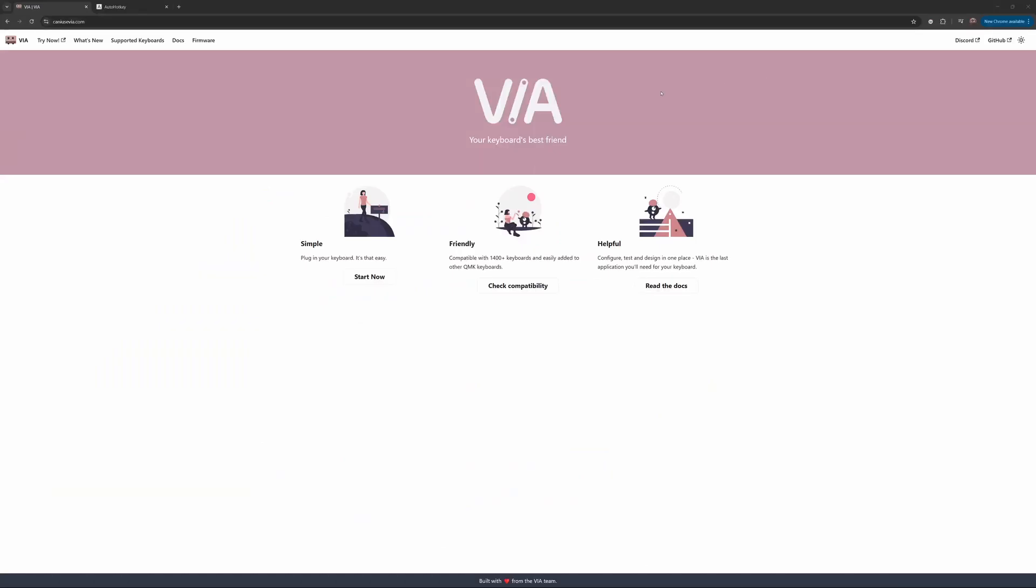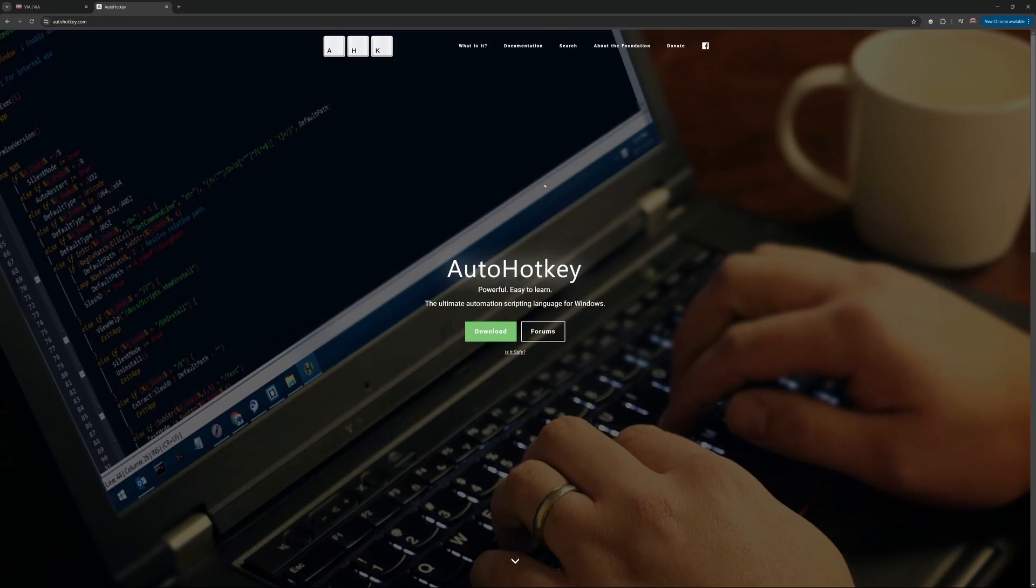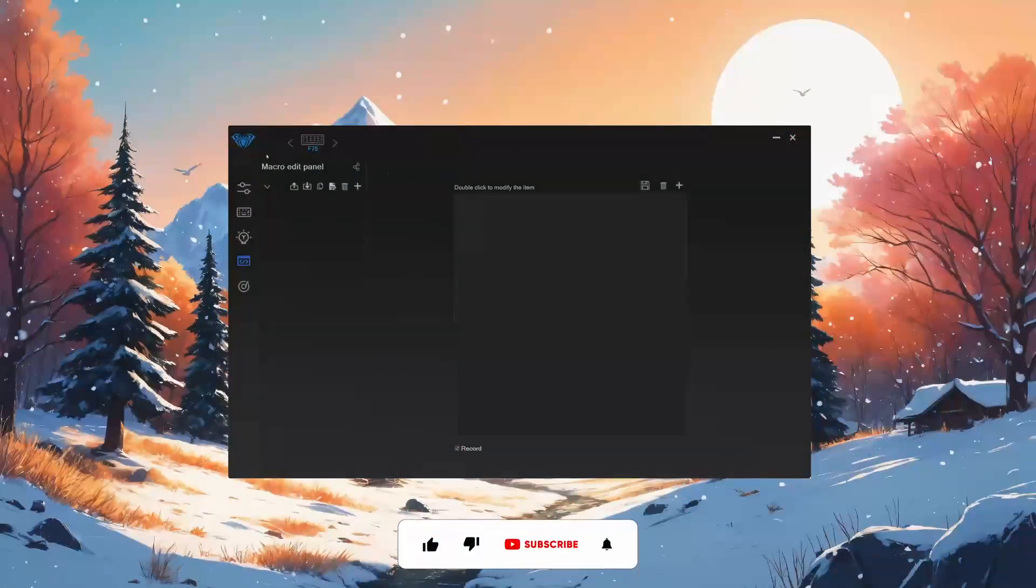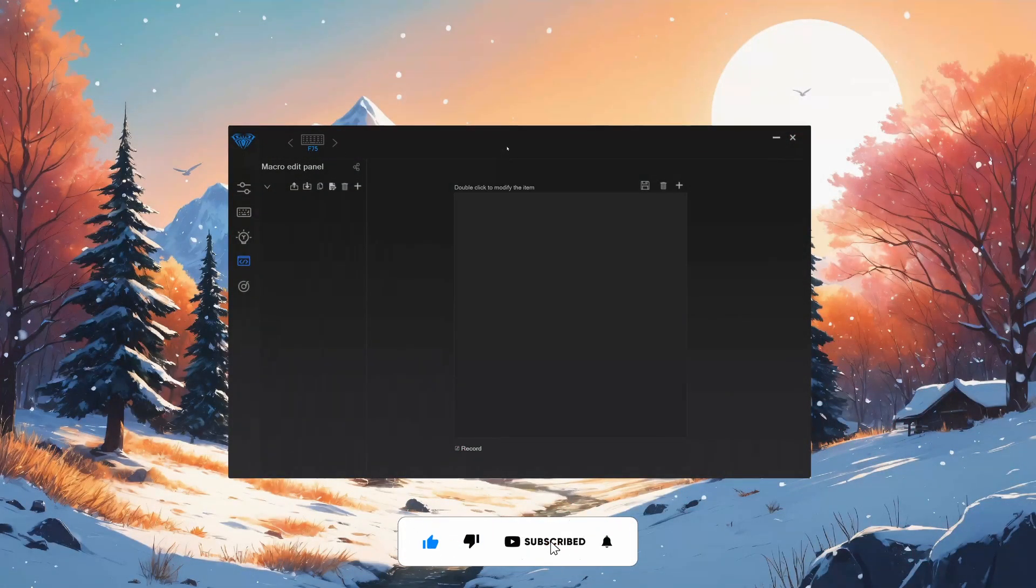So if you have a keyboard that's compatible with Via, you can use Via to create macros. Auto hotkey is also another way you can create macros. But today we'll be using the Alla F75 for this example.